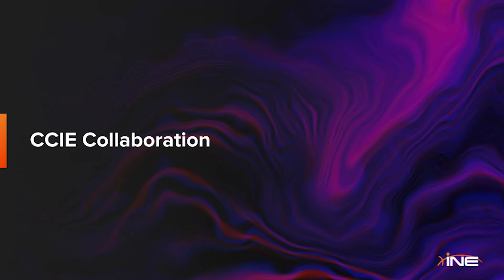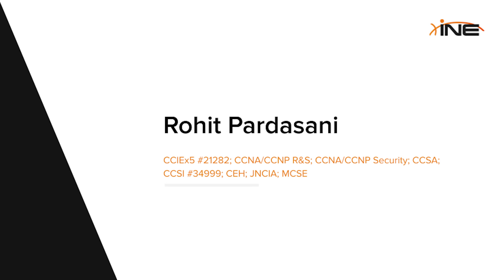Welcome to the CCIE Collaboration Learning Path, your ultimate guide to mastering Cisco's advanced collaboration technologies. Rohit Pardasani will be your guide through this course. He has five CCIEs and is one of our top instructors.